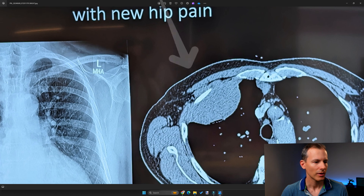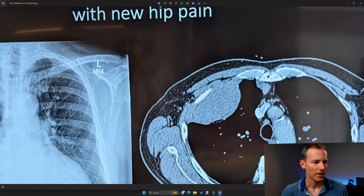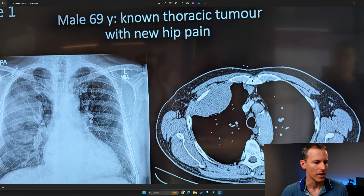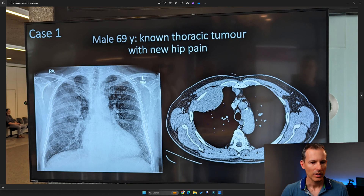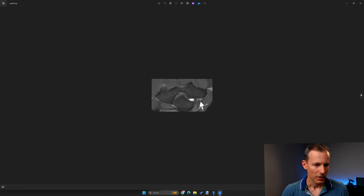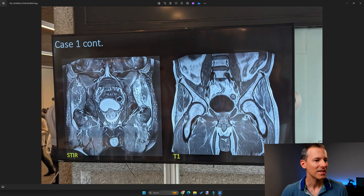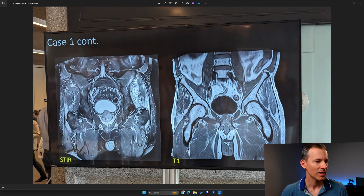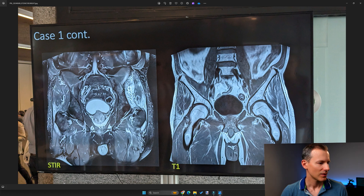That rib sclerosis was something pointed out by the panel — I didn't see it myself and I don't think it made a big difference in my reasoning. Now, they provided a second image: an MRI of the pelvis in two planes — a T1 and a STIR image.